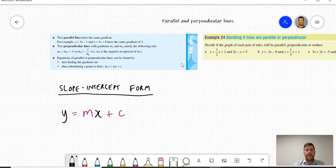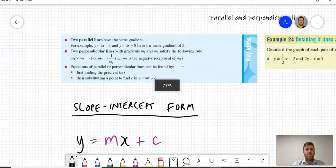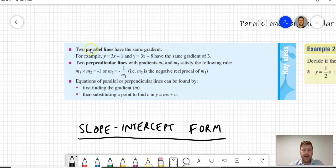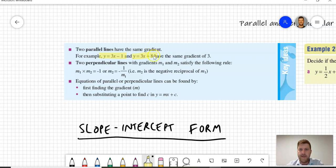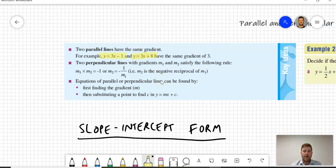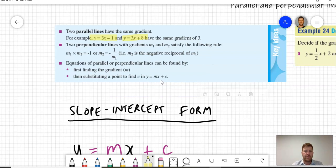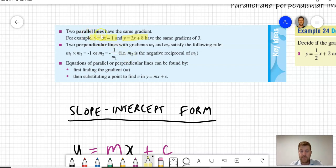Before we start, just recapping on parallel lines. We know that parallel lines have the same gradient. So for example, I have two linear equations here: y equals 3x take 1 and y equals 3x plus 8. They both have the same gradient, which is 3. So if they have the same gradient, lines are said to be parallel. Perpendicular lines, on the other hand, meet at a 90 degree angle, as opposed to parallel lines which are equal distance apart no matter where you look on the line.